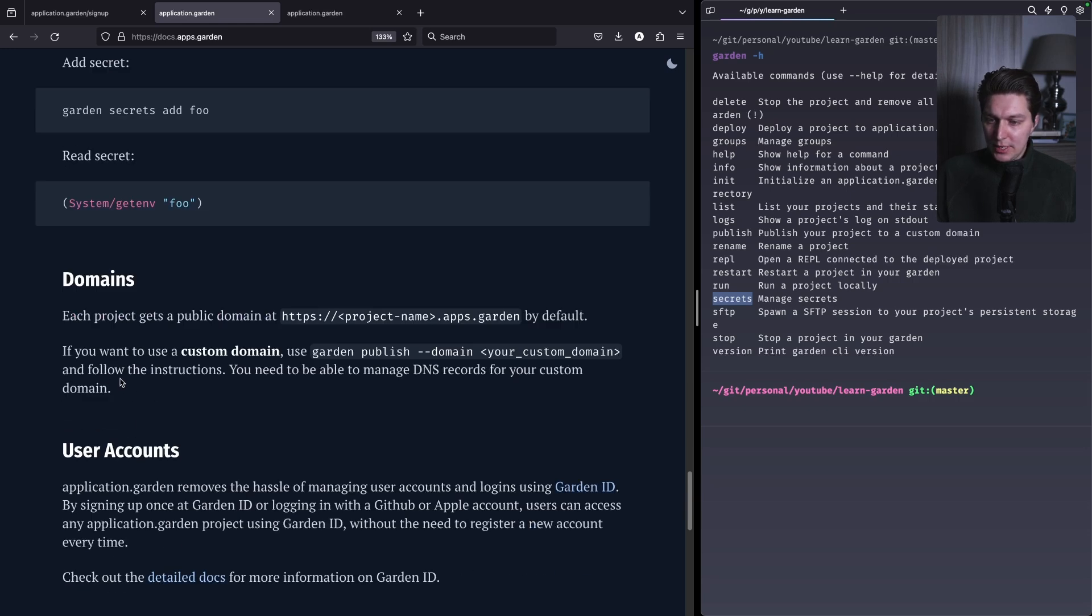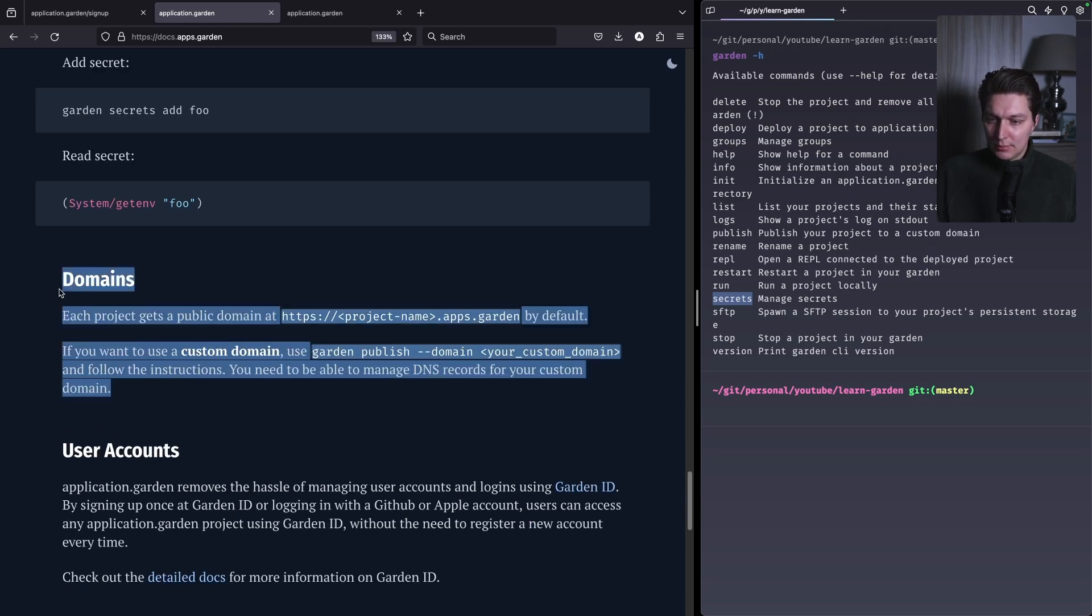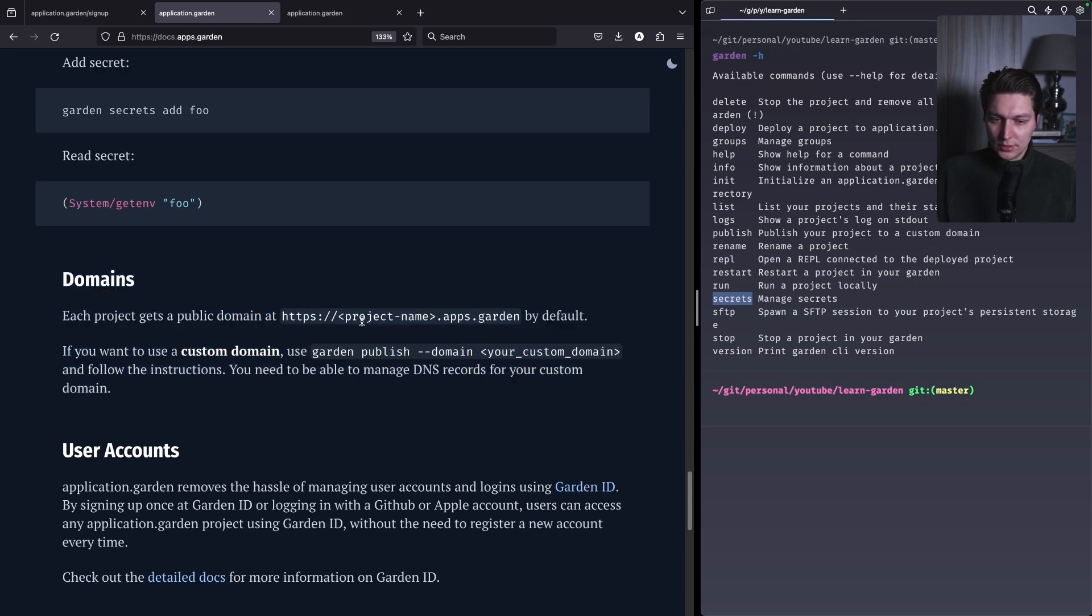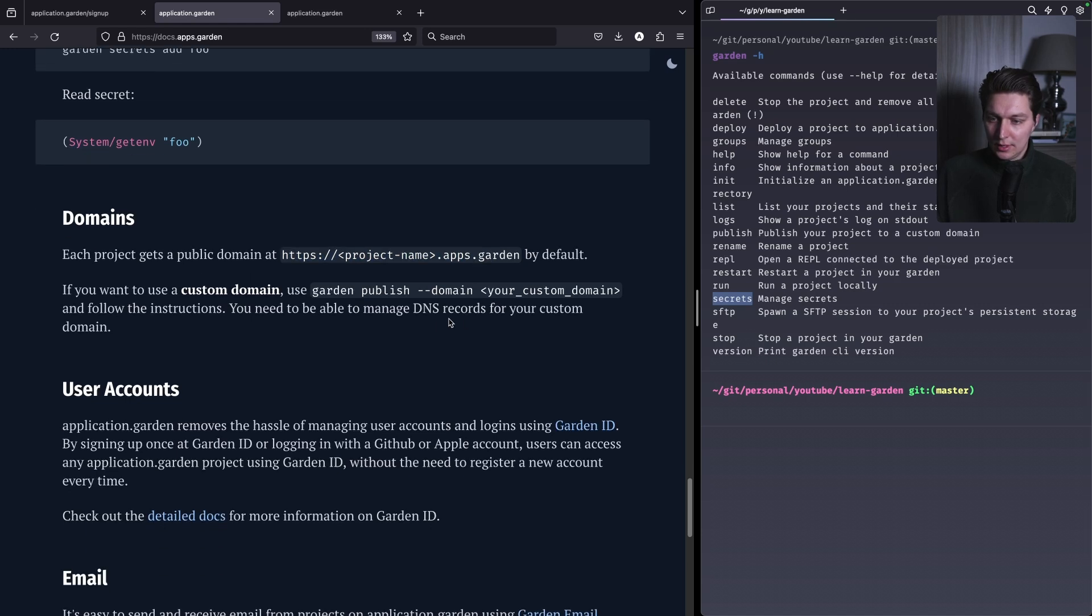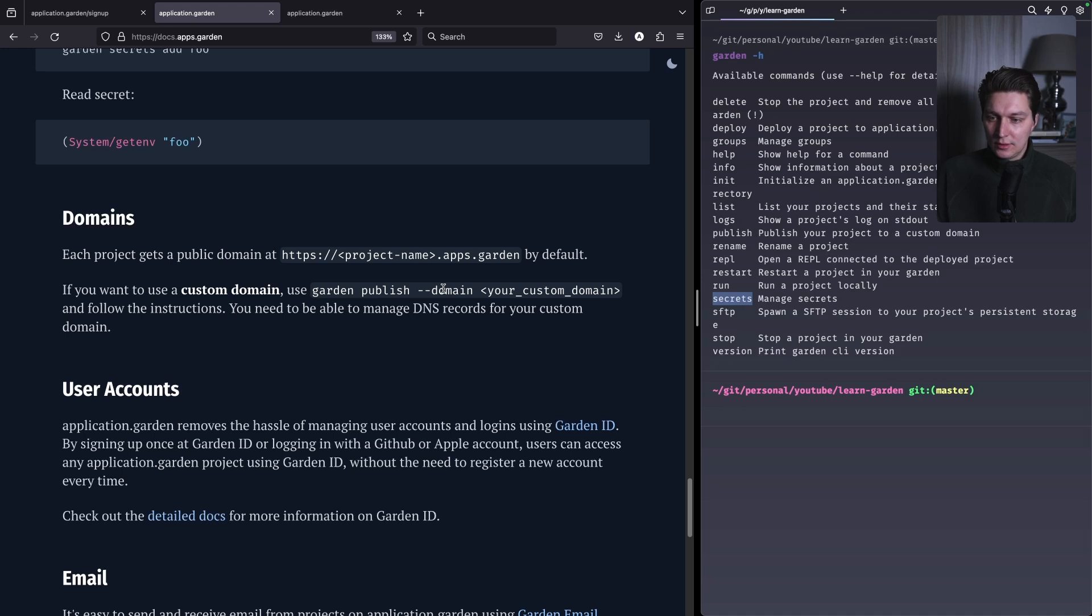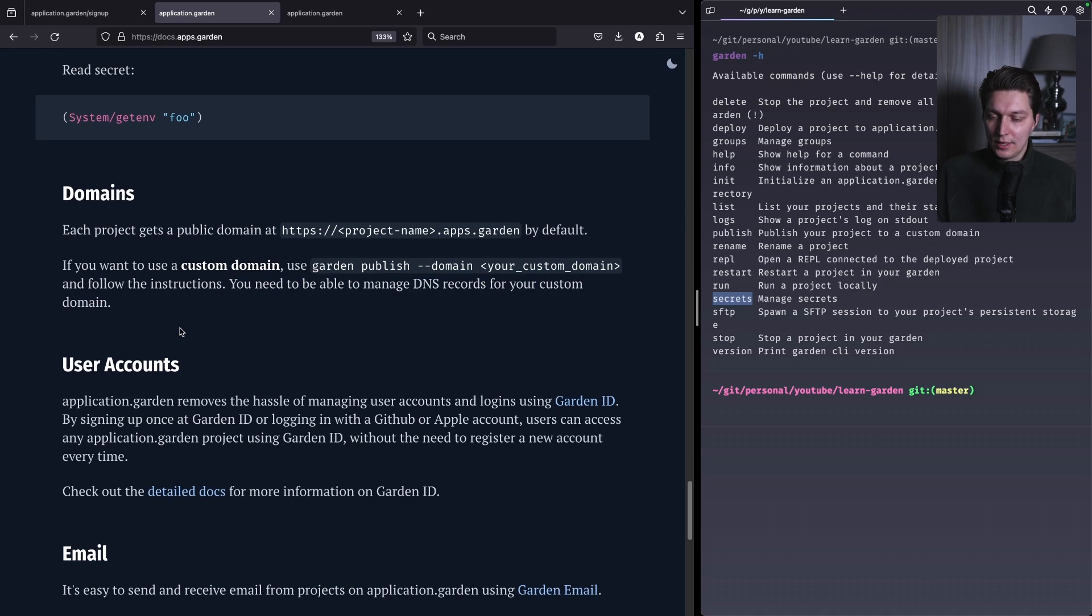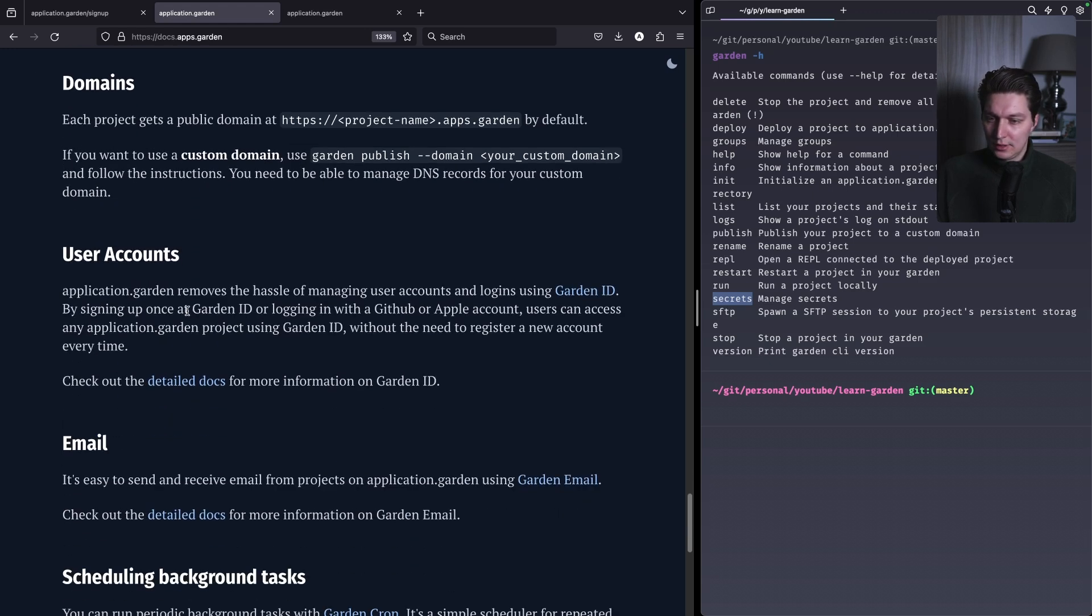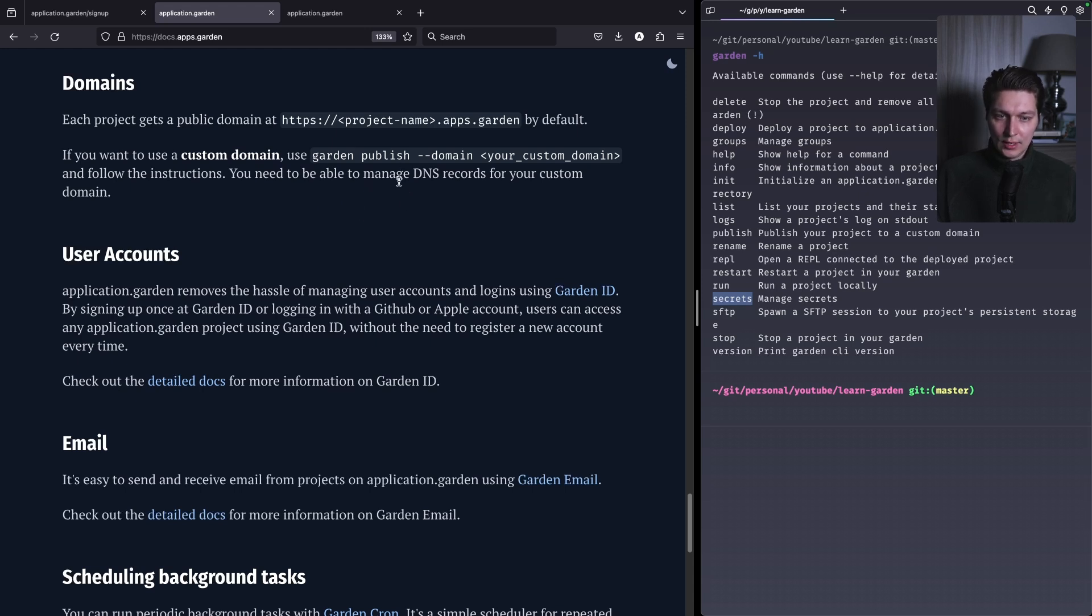Then we have domains. By default you will get an HTTPS project-name.apps.garden public domain, but also when you're ready to publish your app you can add a custom domain that you can buy separately and then just configure DNS. I think that's pretty standard for all platforms like that. You just go to your place where you registered your domain name and just change some DNS records there.